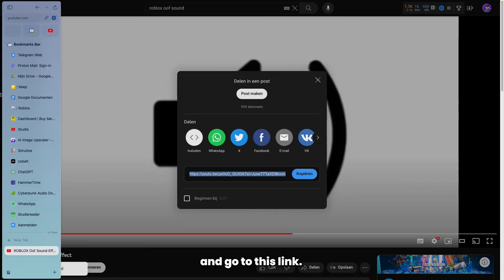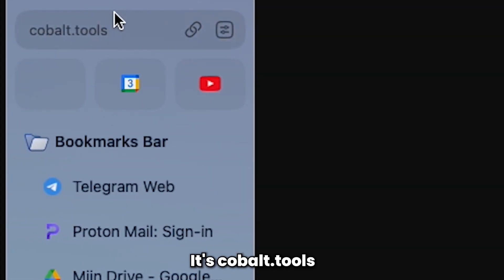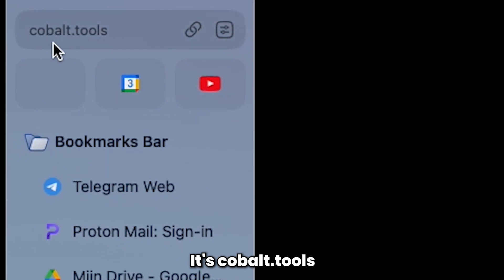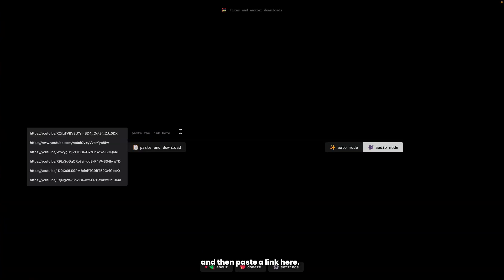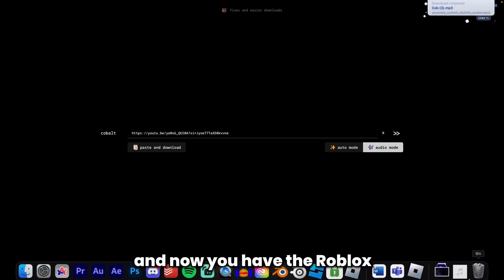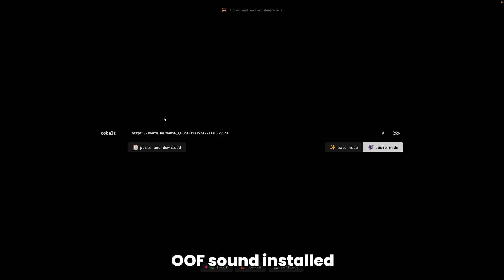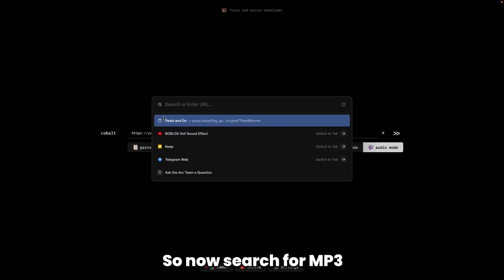Go to kobold.tools and paste the link there. Click on audio mode, click the arrows, and now you have the Roblox oof sound downloaded as an MP3 file.